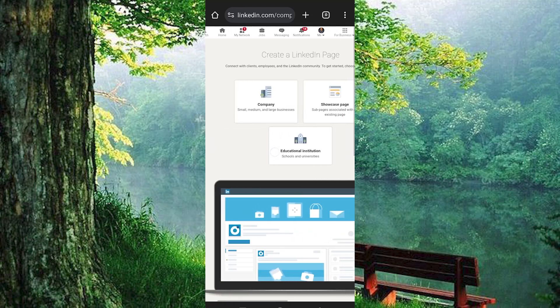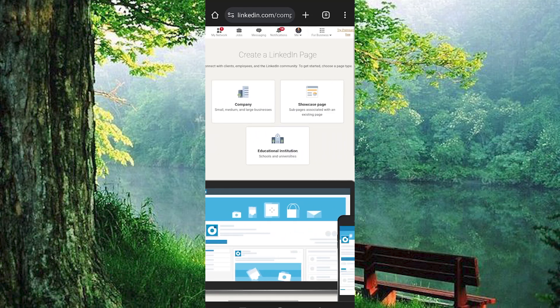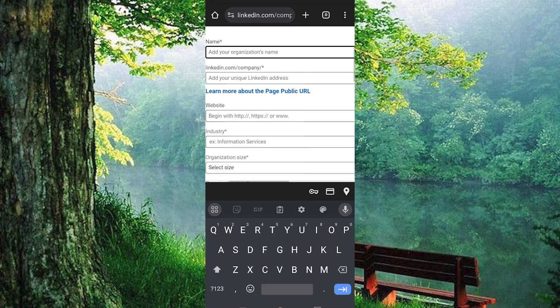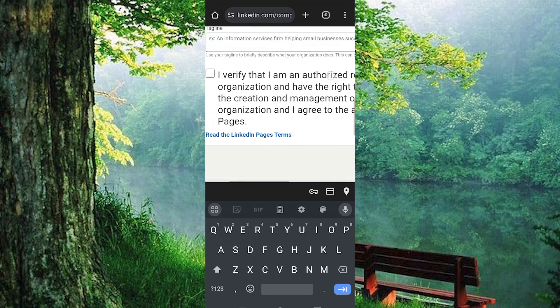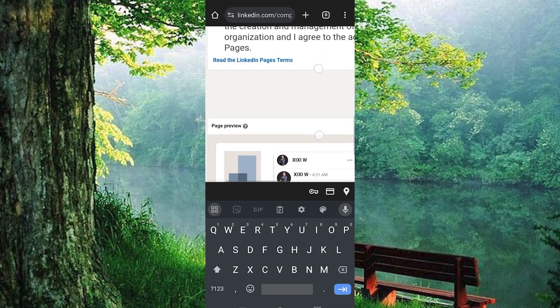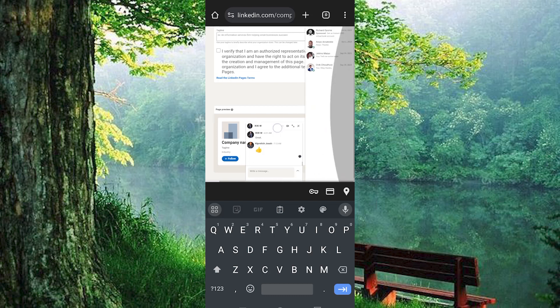These are the options to be able to create the page. You can tap on any of them. Let me just click on Company. You now need to fill in all these required details. Once done, click done and you will be done successfully.